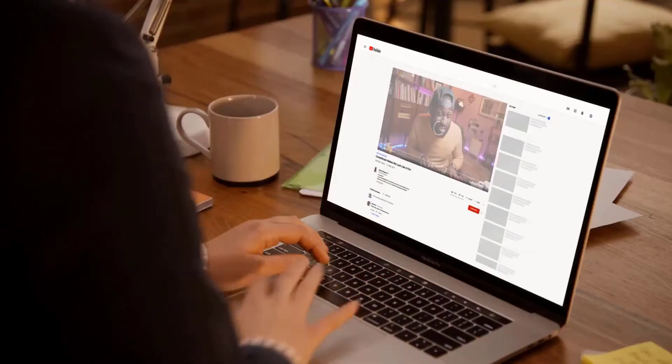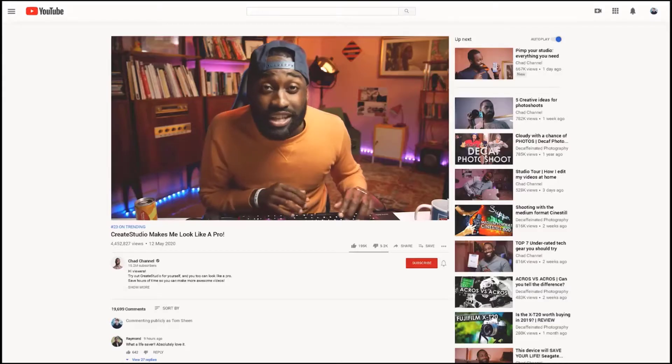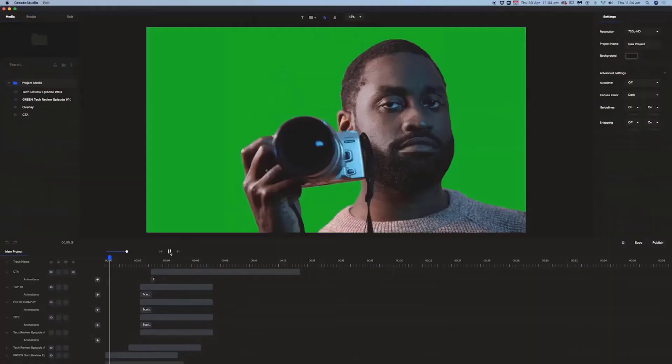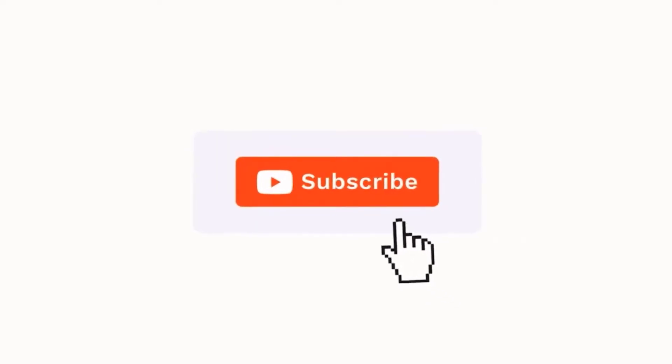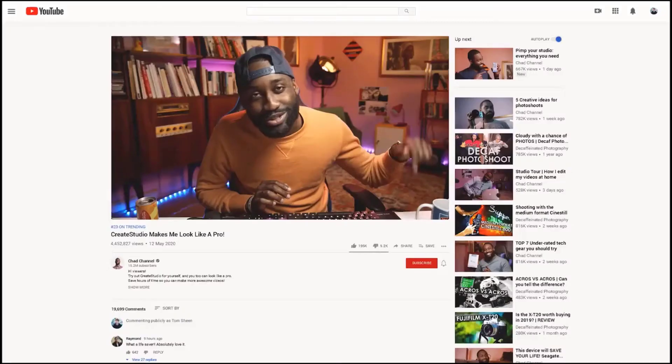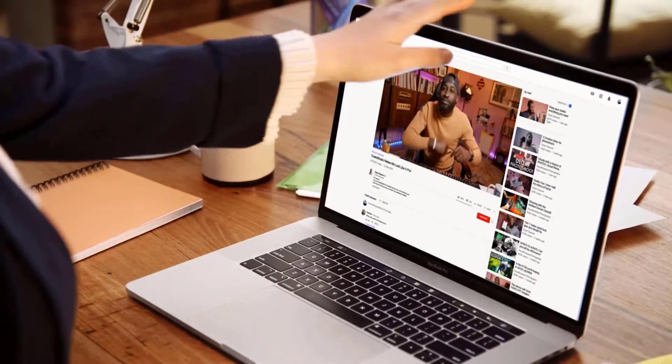And it'll make you look like a video expert, just like Chad. Yeah, don't tell anyone, but I actually suck at animating. But this — this makes me look like a damn guru. I can remove green screens, add intros, overlays, and call to actions. That brings viewers closer to that sweet, sweet subscribe button. Speaking of which, don't forget to smash that bell.